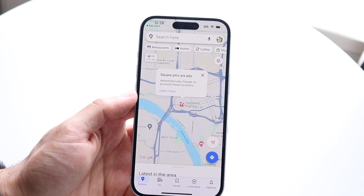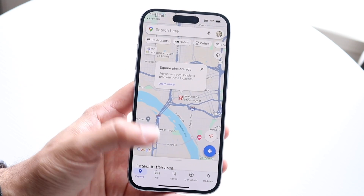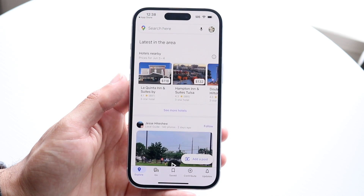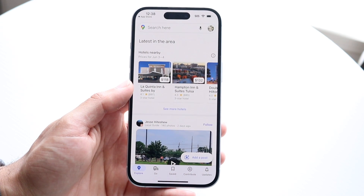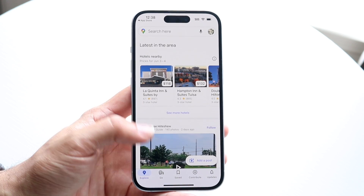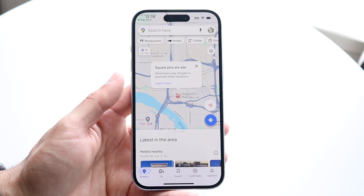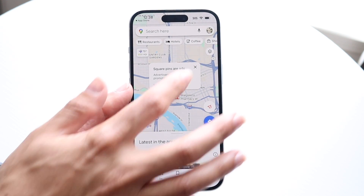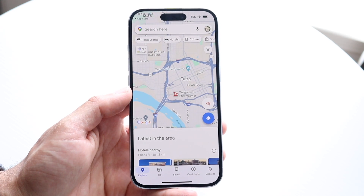If you swipe up in the 'Latest in the area' section, it'll give you a list of all the cool things around you in your current area. You can search through here, see other people posting things, and it's a really neat feature to explore.